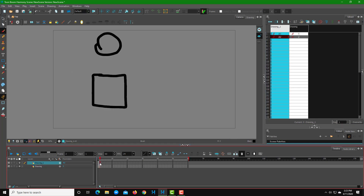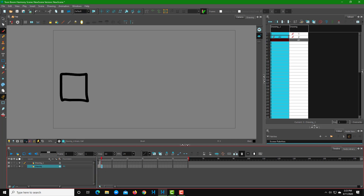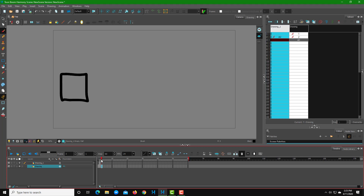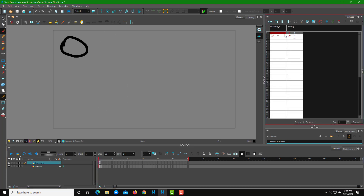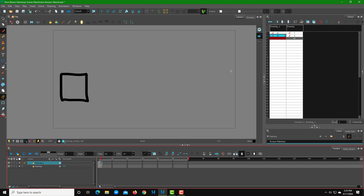Now that the drawings have different names, if I click and drag the square down to the lower layer, the drawing itself is actually brought across — because the drawings have distinct names. The bottom layer now shows the square. And if I type A1 on the top layer and press Enter, the original drawing still pops up there as well.